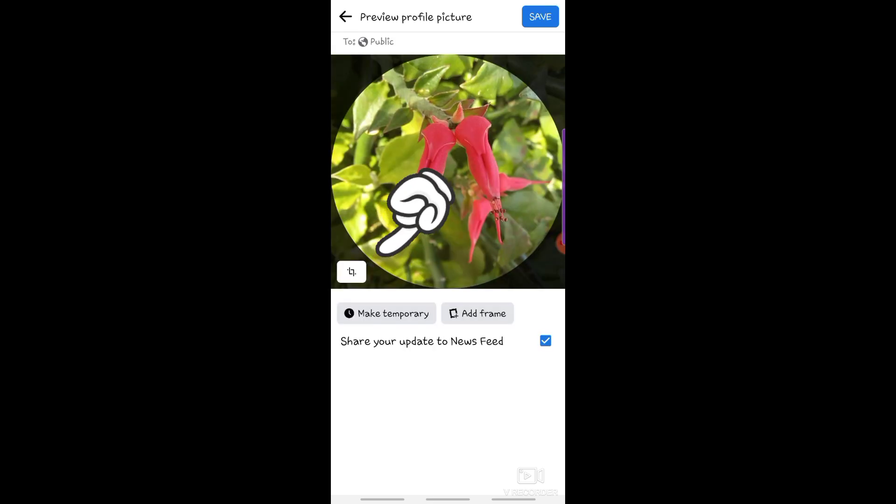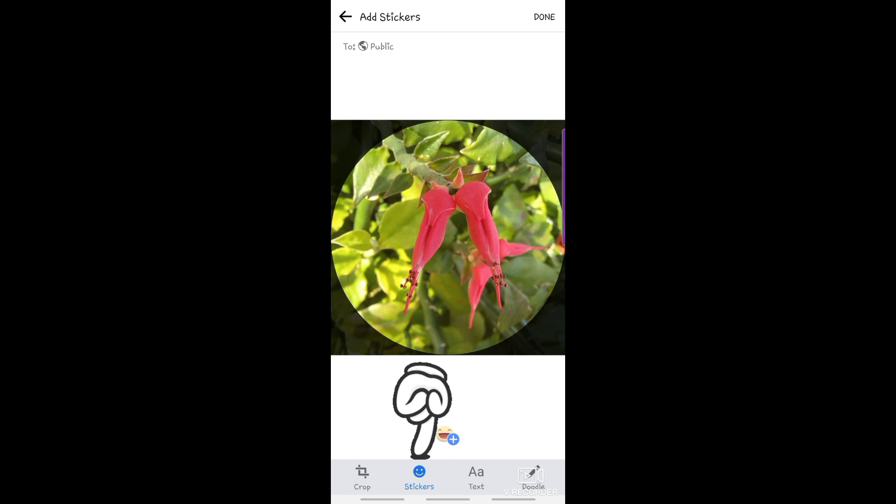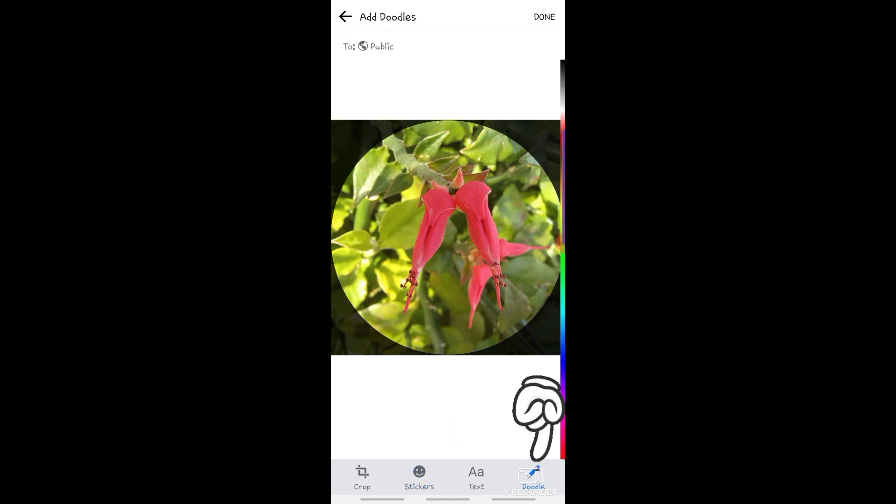Then, tap the icon here, so you can crop, add stickers, add text, or add Doodle to your picture.